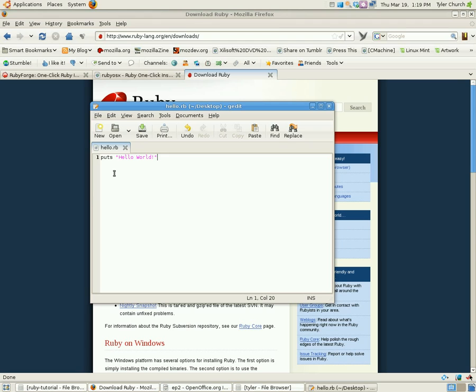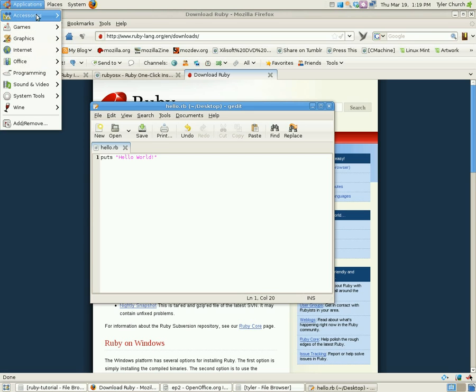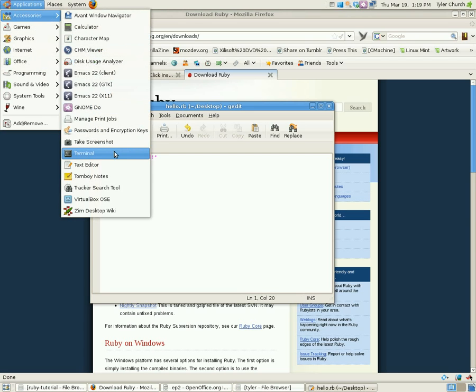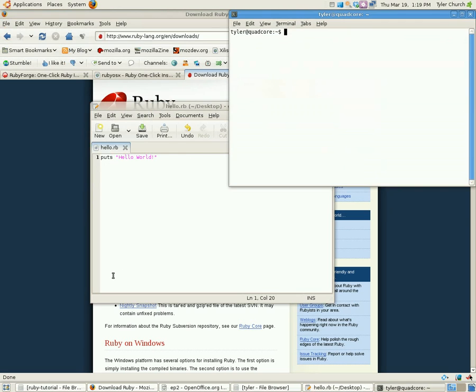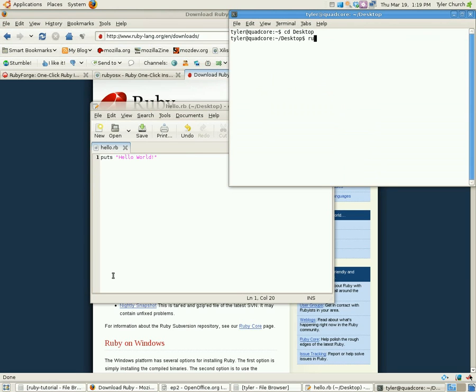Also, if you want to run it via the command line, which you may have to do if you're on OSX or Linux, is you'll have to open up your terminal. And if you don't know how to use the terminal, it's a good time to learn now. And change directories to wherever you saved it. I saved mine in desktop. Type ruby hello.rb. And look, there it is. Hello World.